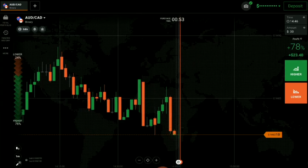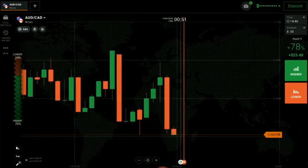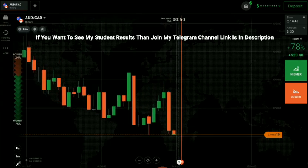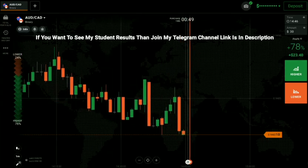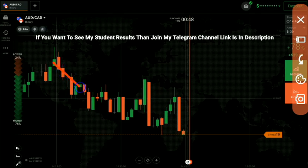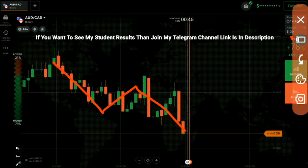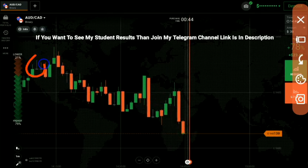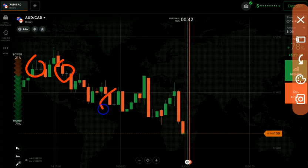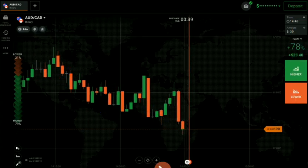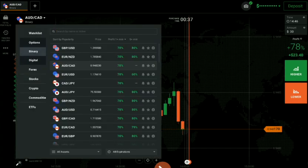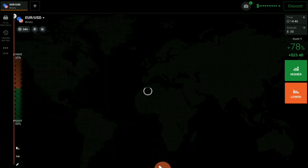Here you can see a downtrend, but there is so much noise here, so we can't trade here. It's a bad market condition.